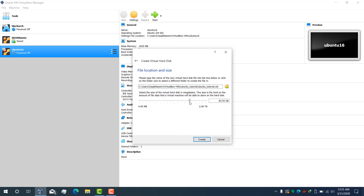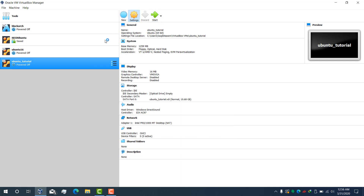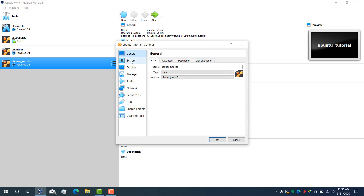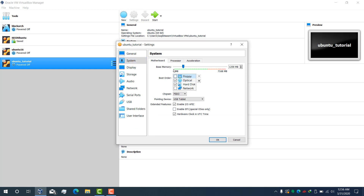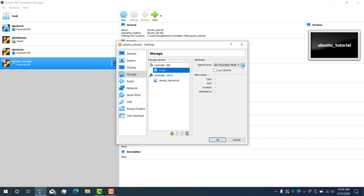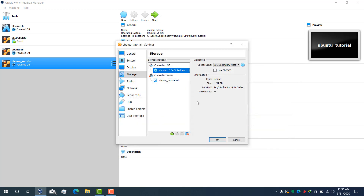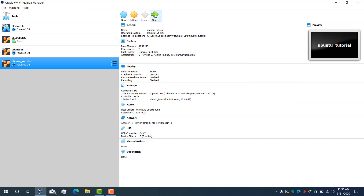It depends on you to select which size. Select the ISO file which we have downloaded from the website — this is the 16.04.5 version — and then start.